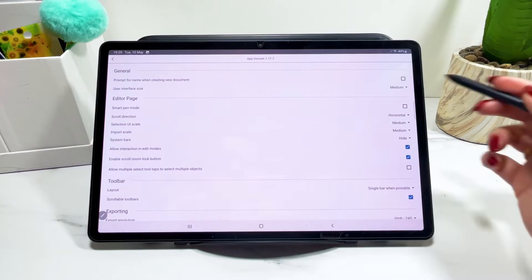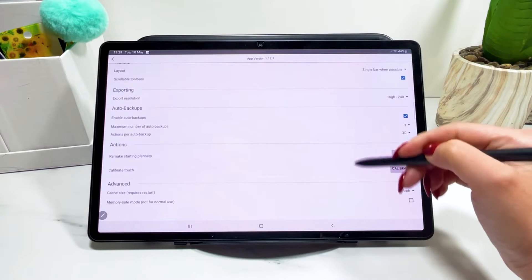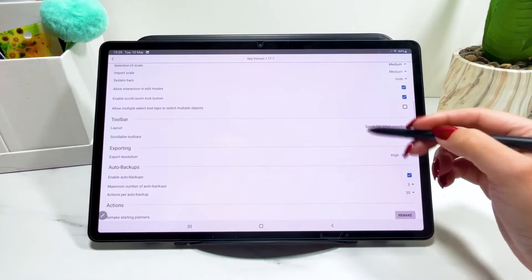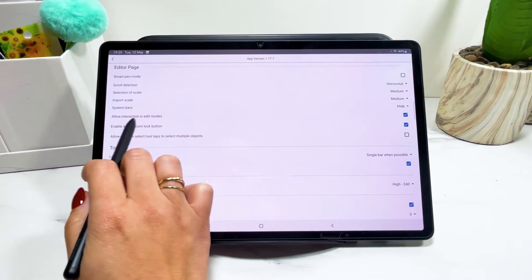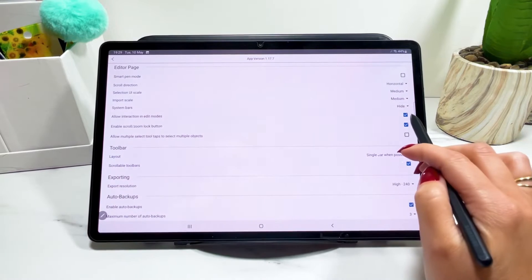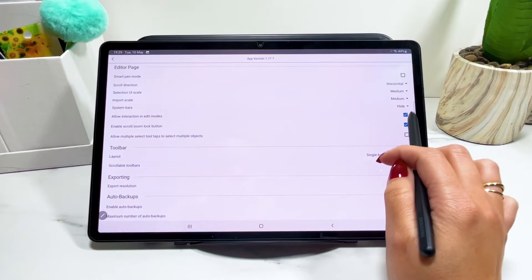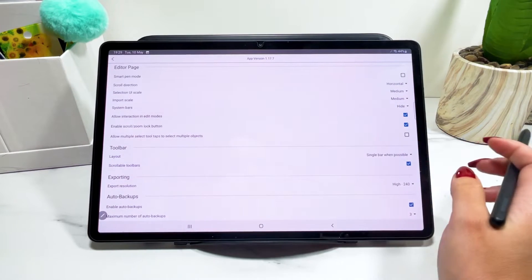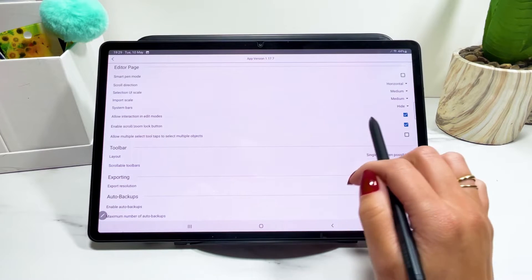And these settings here, which I normally keep as they come, but that is just the one here. This allow interaction in added modes that I turn on. And I'm going to show you what it does. And you can decide if you want it on or off.